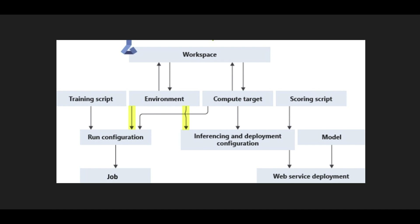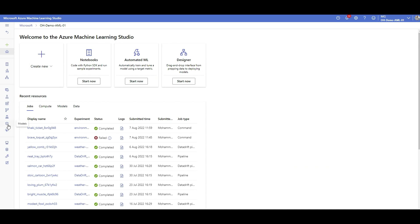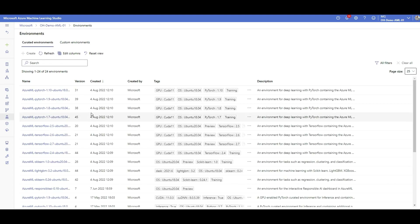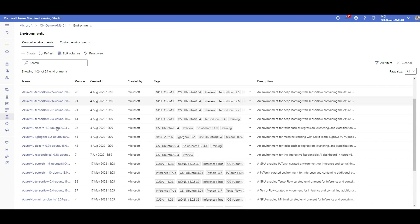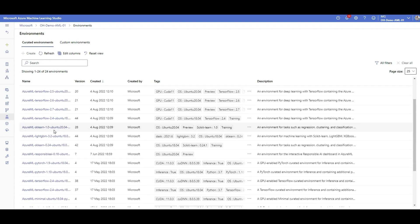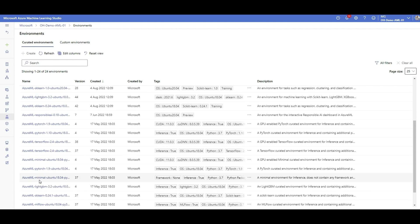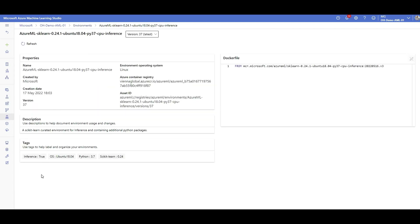This is my Azure Machine Learning Workspace. In the environment section, you can see there are two types of environments. The first type is curated ones — these are created and continuously maintained by Microsoft. They contain well-known machine learning oriented packages like TensorFlow, PyTorch, LightGBM, and Scikit-learn. If you click on any of them, you can see the version number, all previous versions created by Microsoft, the release date, the source from Microsoft Container Registry, the Dockerfile, and some specific tags.